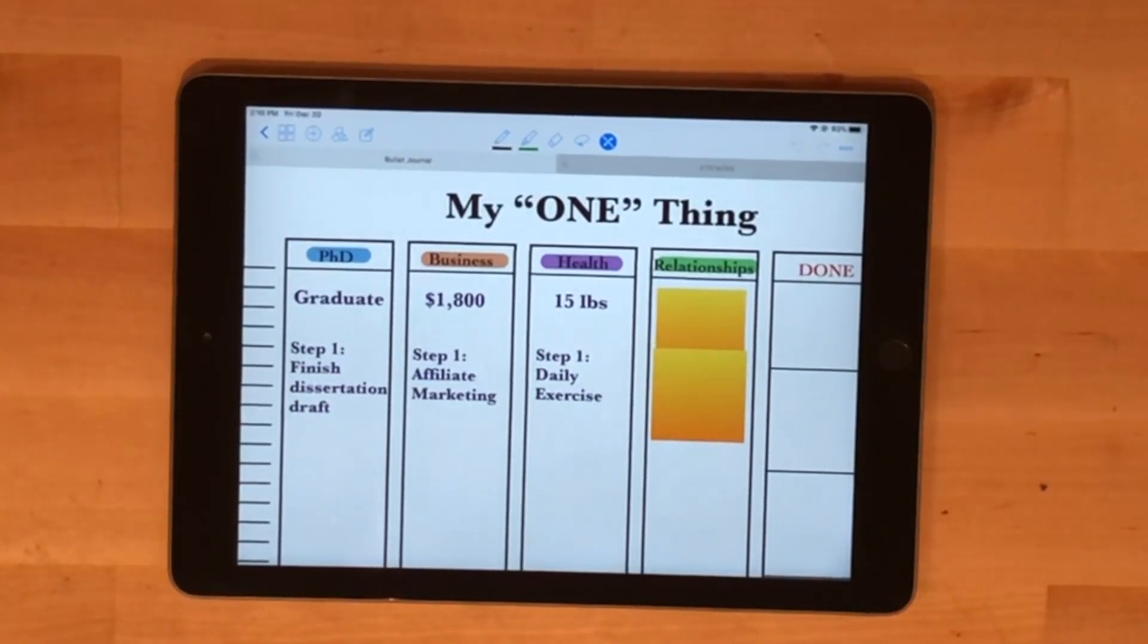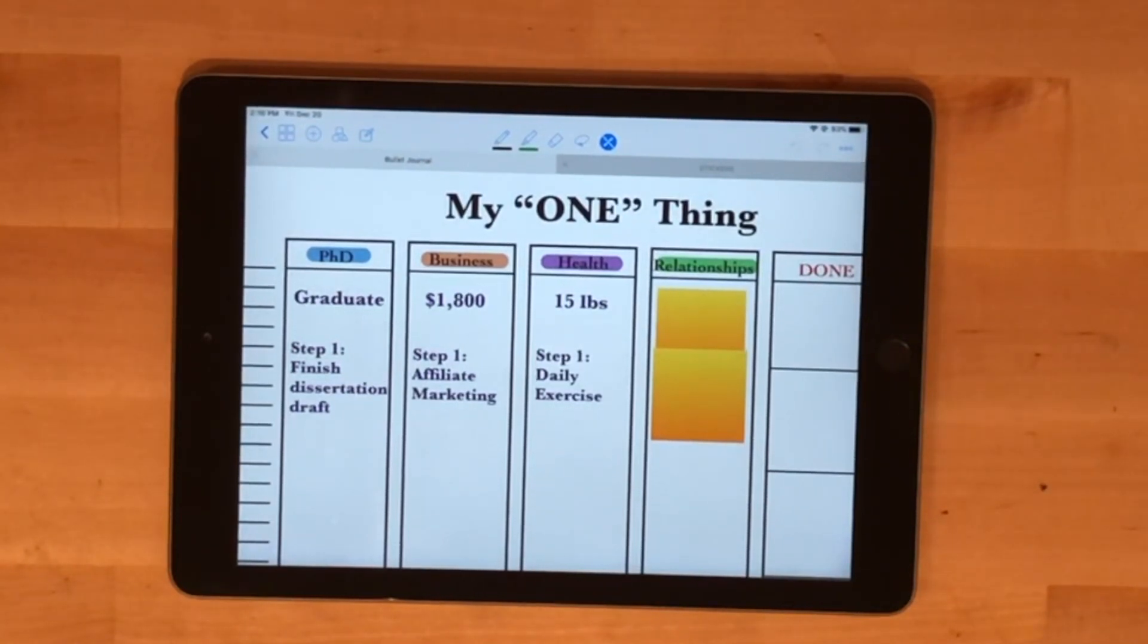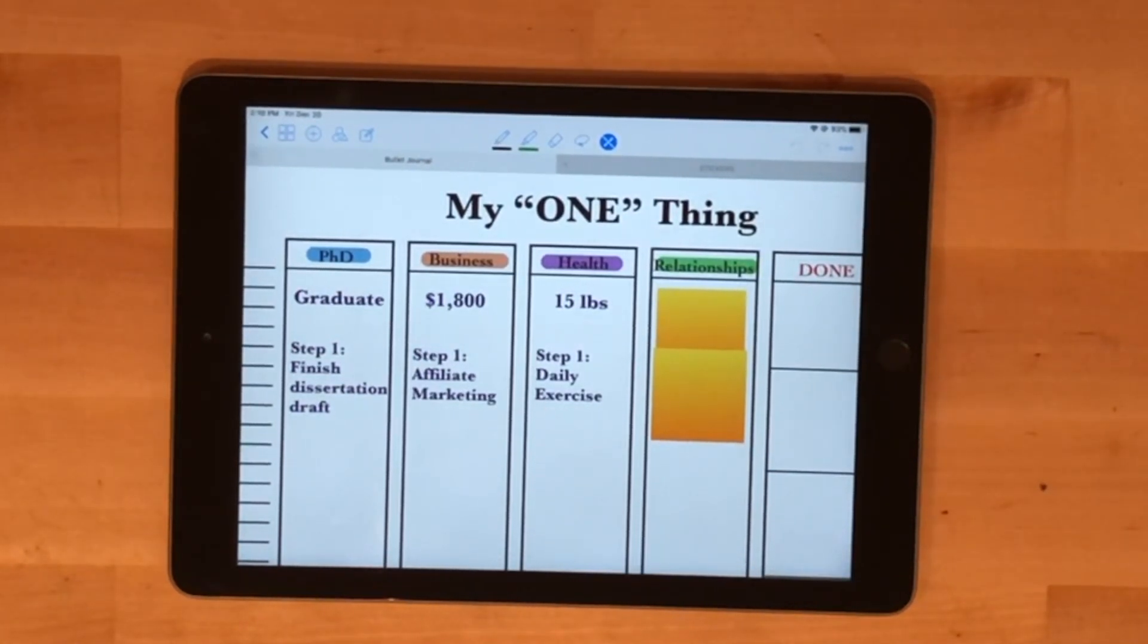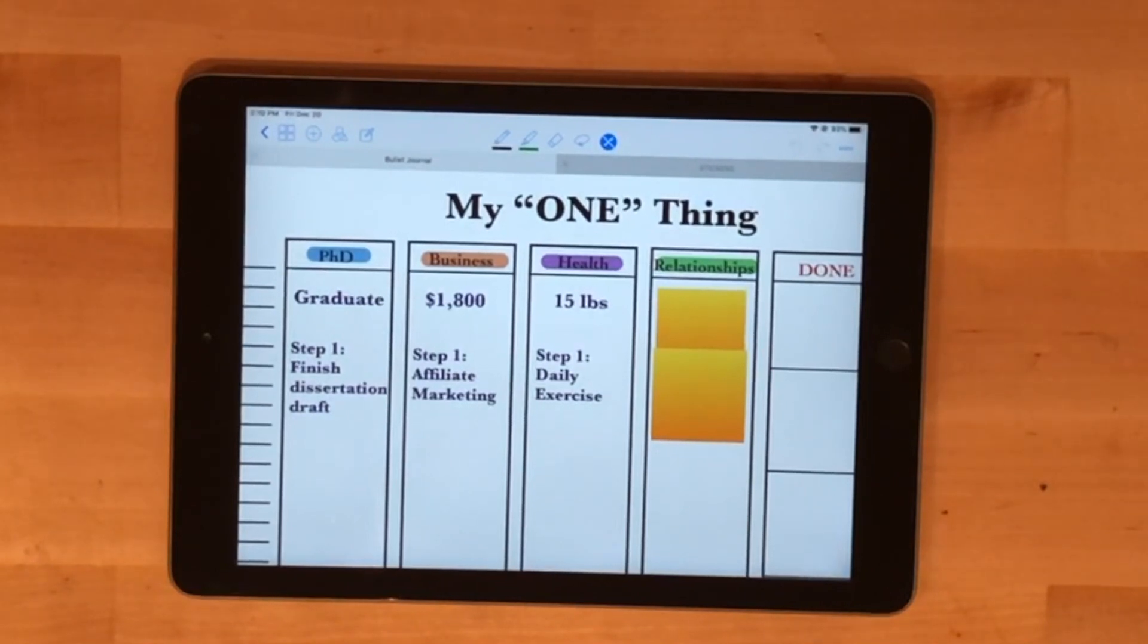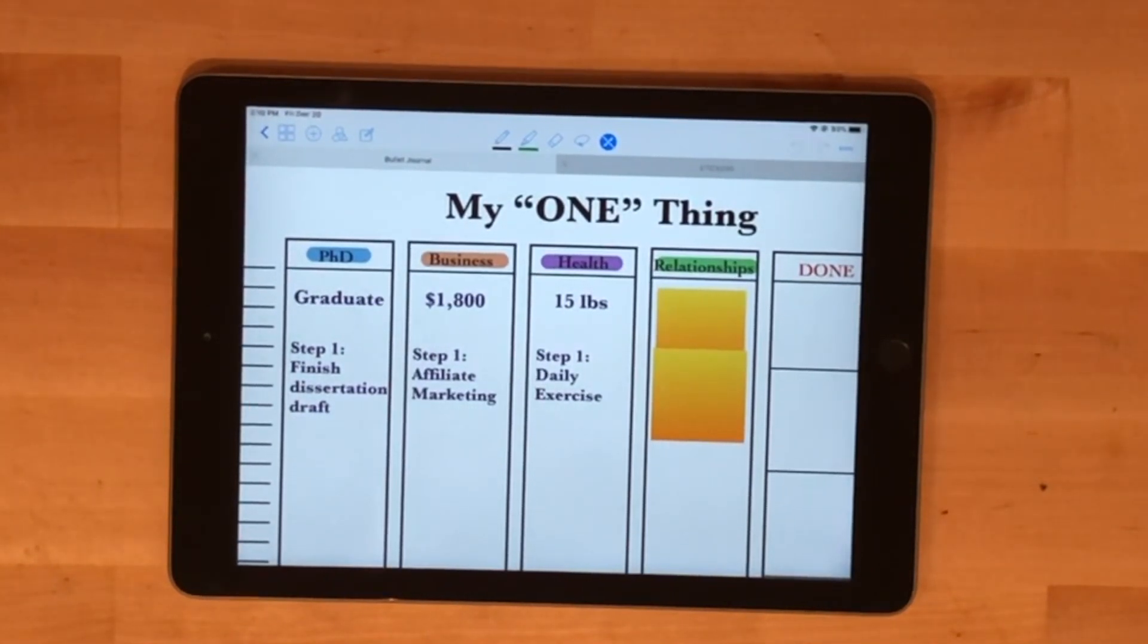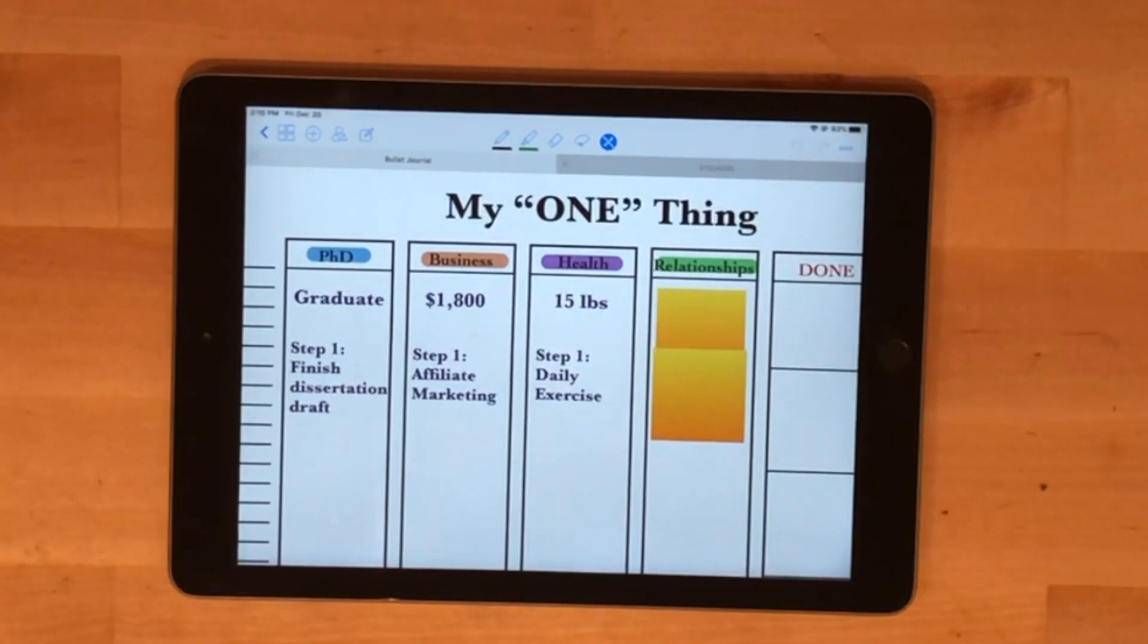I have a video next week about a productivity bundle that I'm a part of, that my bullet journal course is included in, and I'm an affiliate for them of course. So I have that video next week, but basically that's my step one for that.